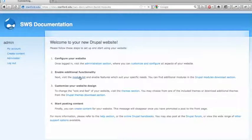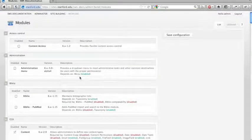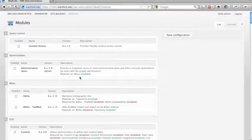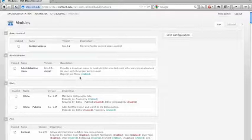Let's go ahead and look at the list of modules we have here. The modules you're going to want to enable will differ depending on what you want to build with your website, whether it's a personal site or a research group site or a lab website. I'm just going to walk through what some of these modules are and what they do.